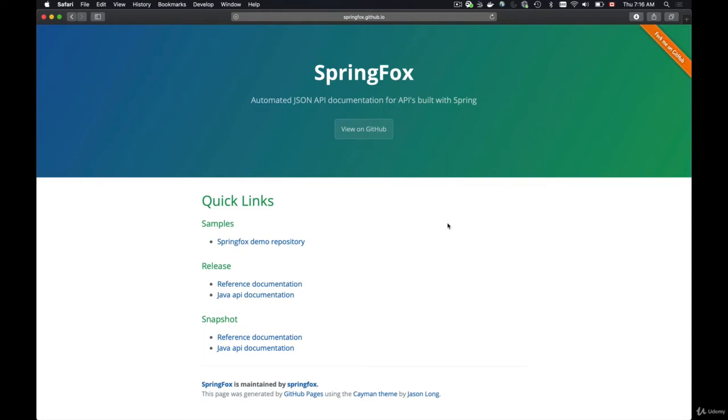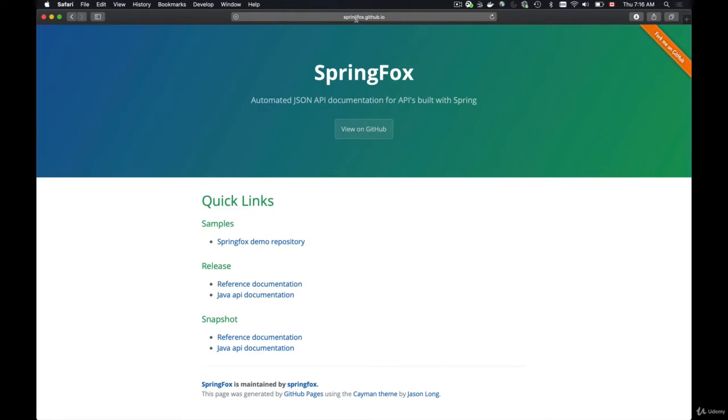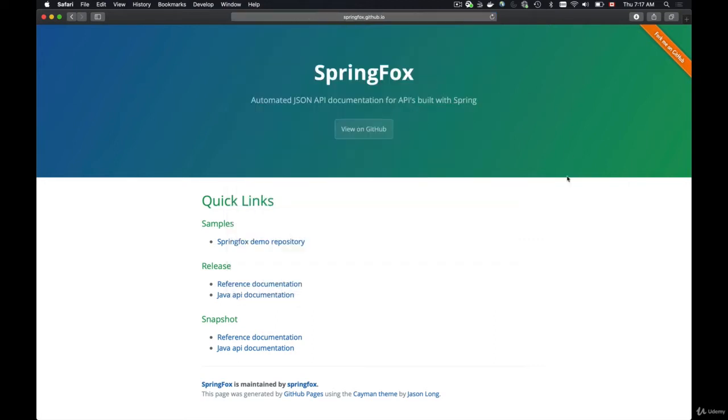You can find SpringFox documentation and the getting started guides by googling for SpringFox keyword or by going to this page springfox.github.io/SpringFox.